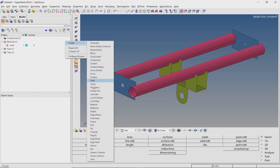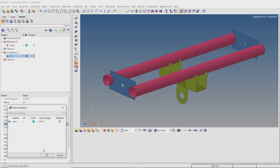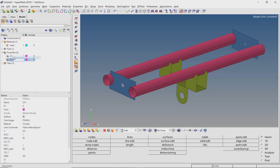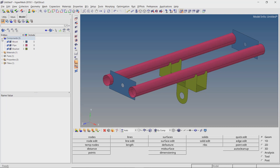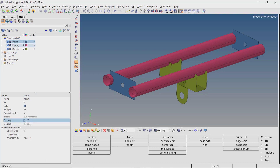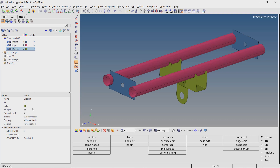Now create a new property and give a name to it, with card image as PSHELL. Select the steel material in the material selection box and enter a value of thickness T as 2.5mm. Let's duplicate this property for a different thickness value and change T to 5mm. Assign the 2.5mm thickness property to the mount and pipe components — the material will update automatically. For the bracket component, assign the 5mm thickness property.